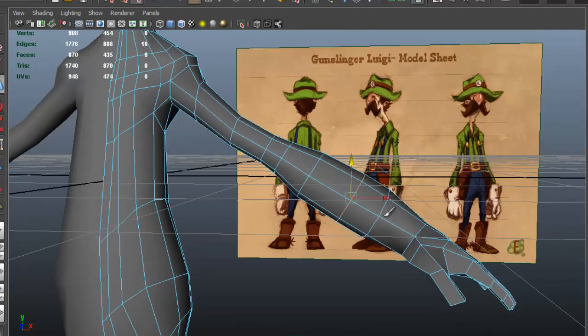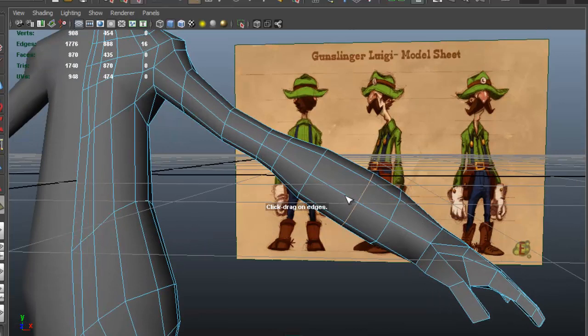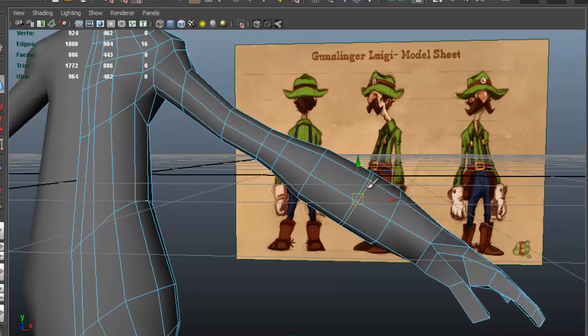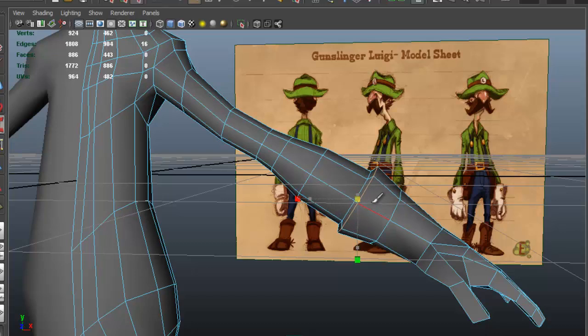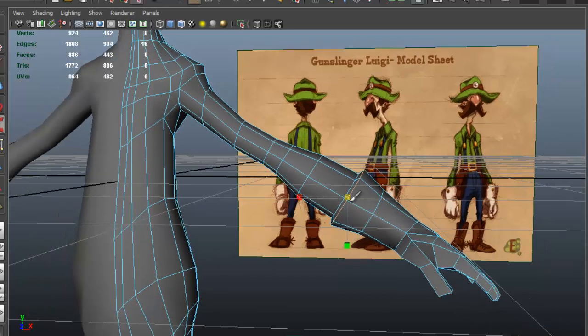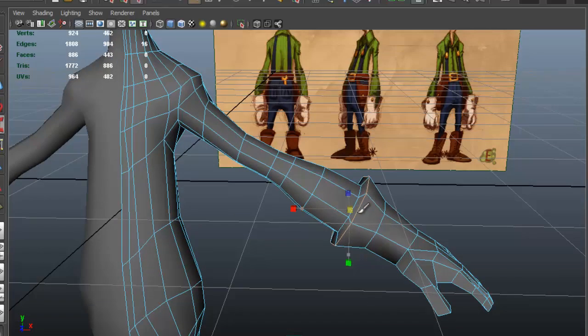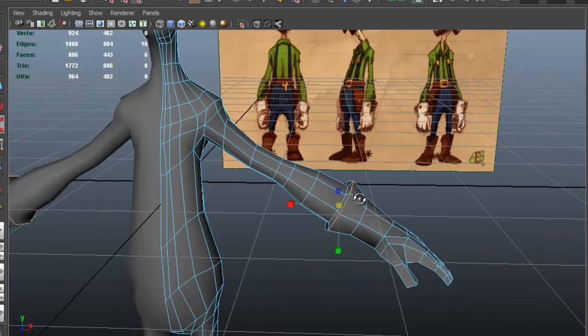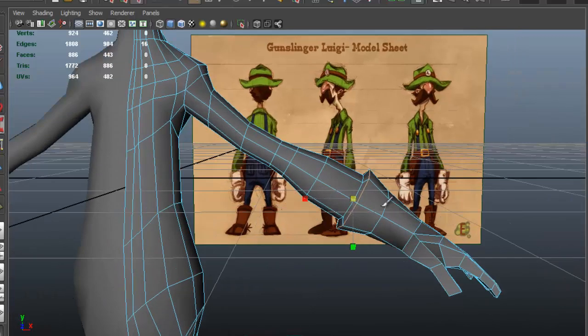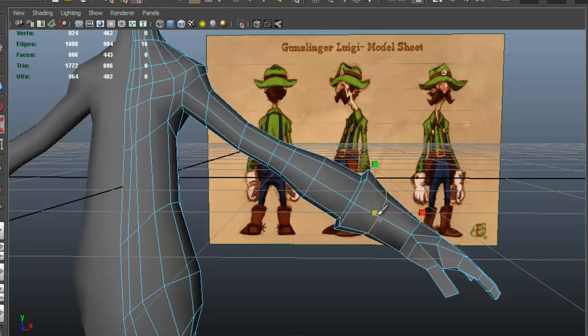We'll do the same thing for the gloves. I'm going to insert an edge loop here, I'll scale this one up, and probably this one as well.